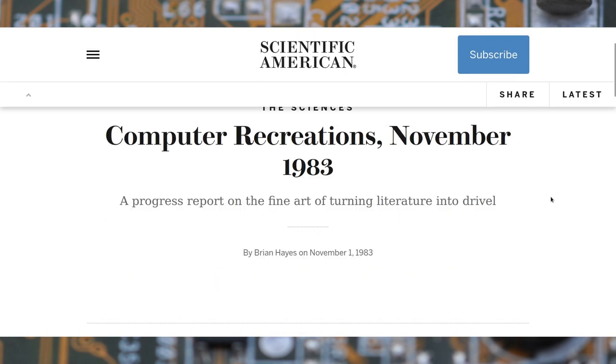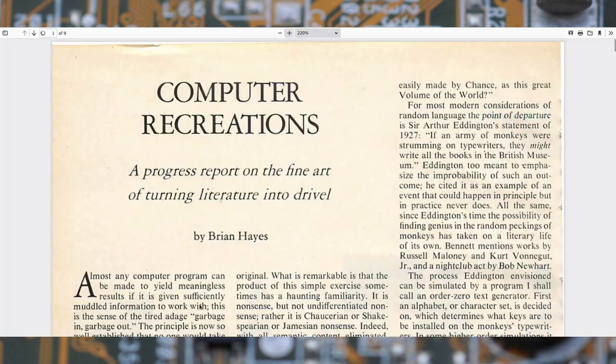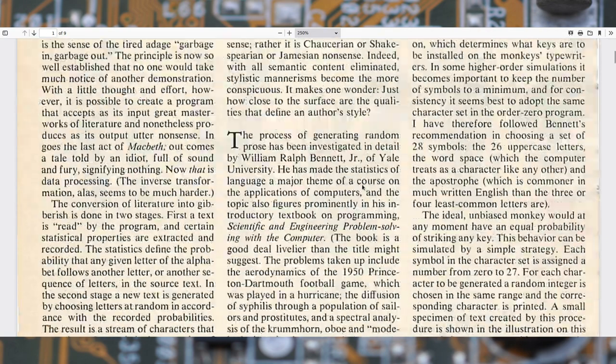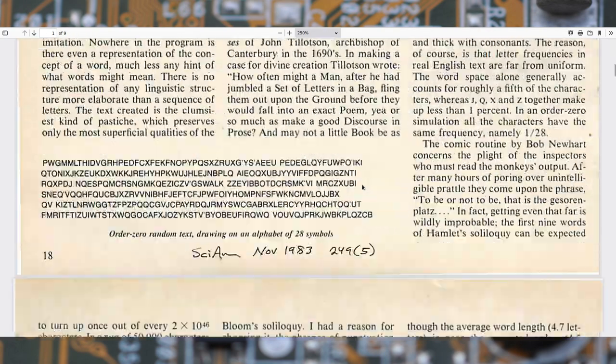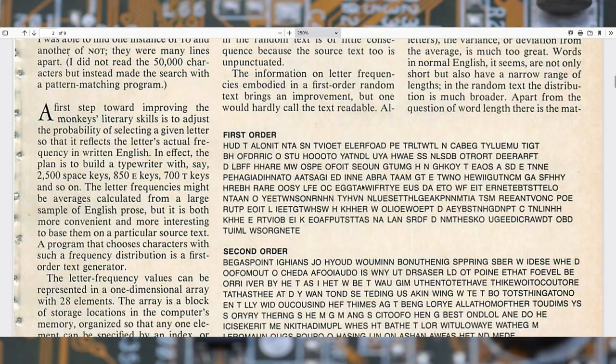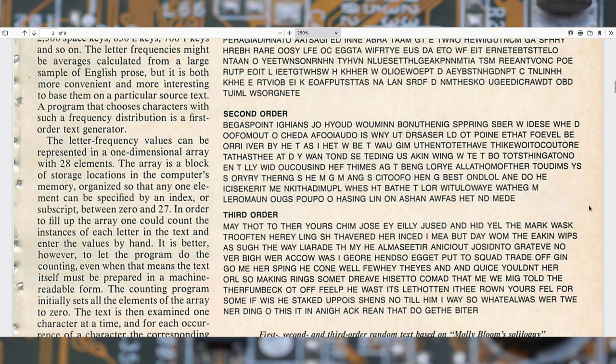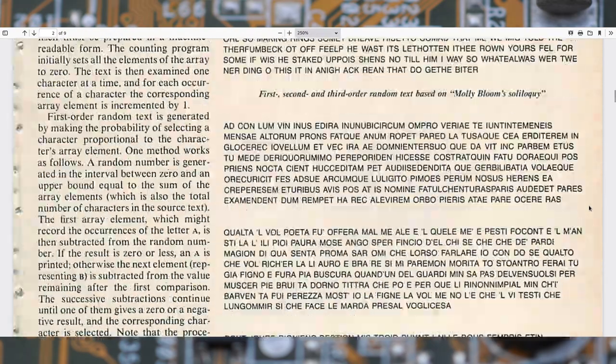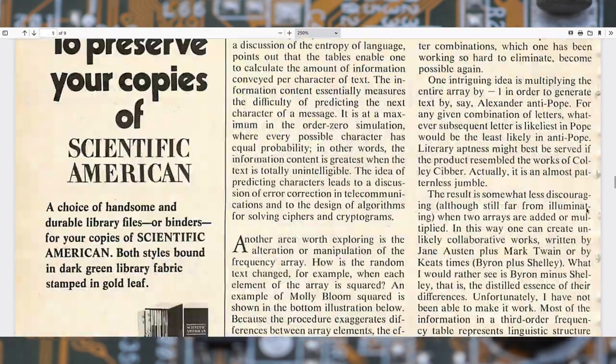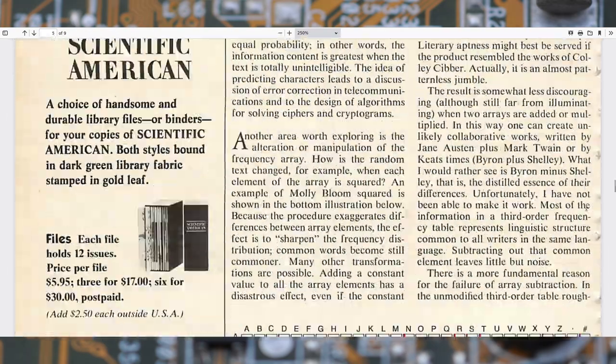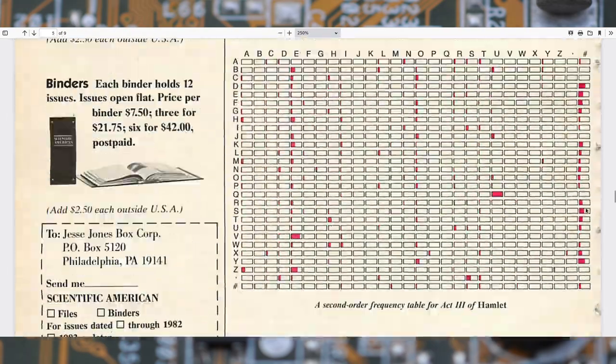Hello. In this video, we'll see a Python implementation of an article by Brian Hayes, published in the Scientific American magazine on November 1983.